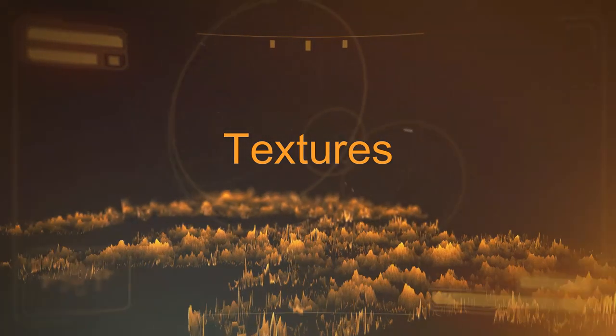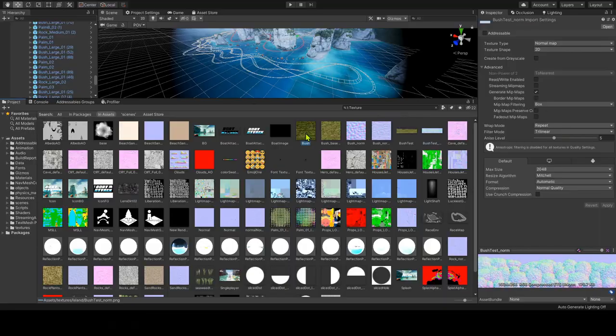Textures — we can compress textures to have a smaller memory footprint. You should also enable the mipmaps option so that Unity uses the low-resolution version of textures for smaller triangles. We can also combine different textures into one single big texture atlas so Unity doesn't need to load every texture again and again. This is generally done outside of Unity in a 3D modeling or texturing software.